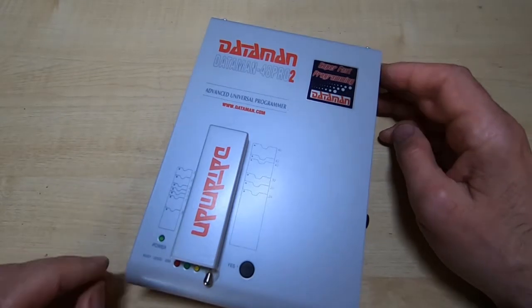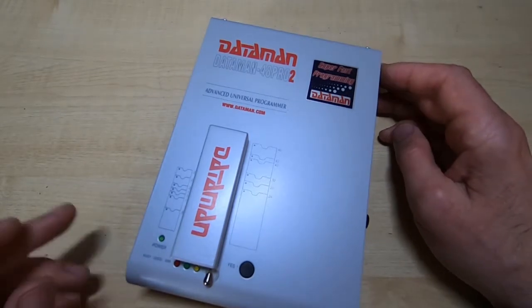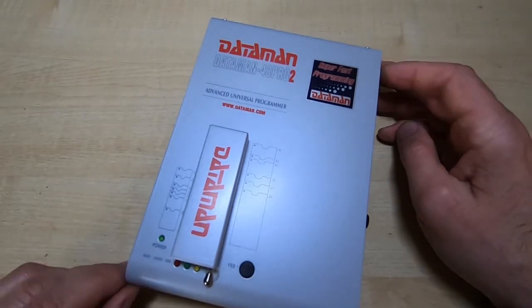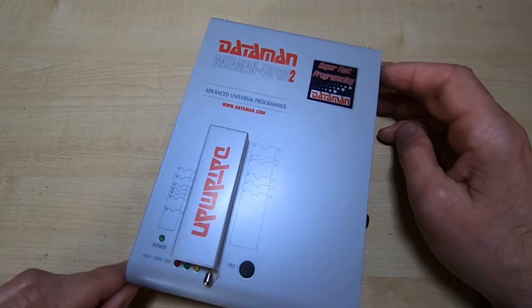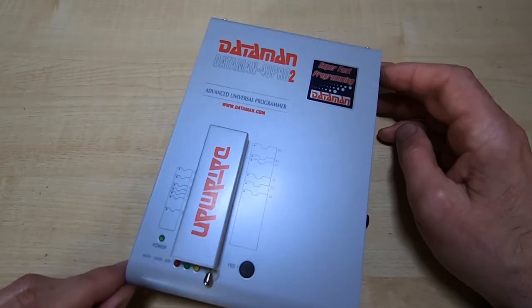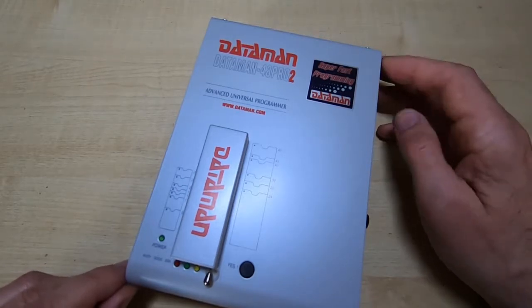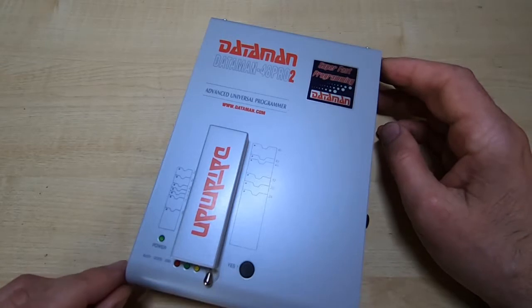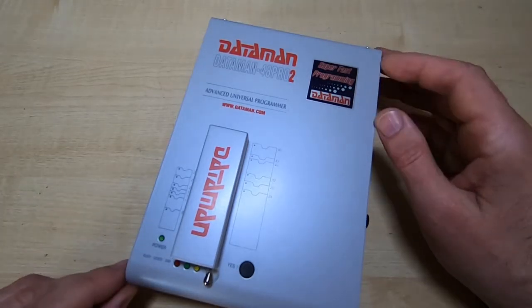This is a Dataman EEPROM Programmer. It supports over a hundred thousand devices, costs well over a thousand pounds, and there are different versions of this programmer.